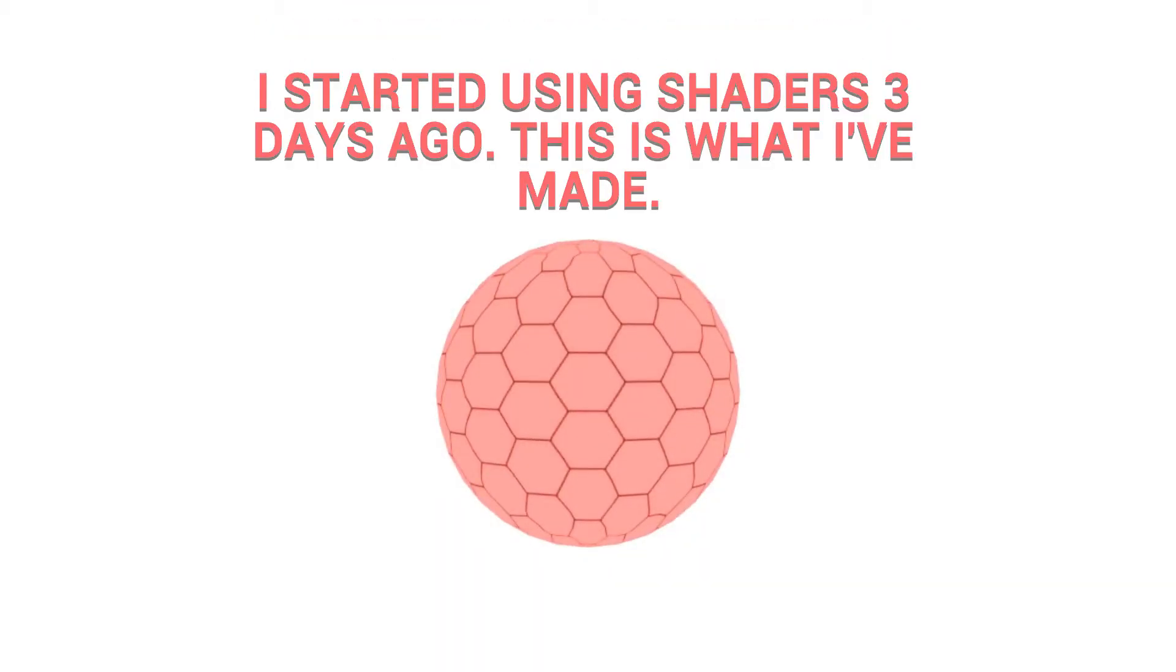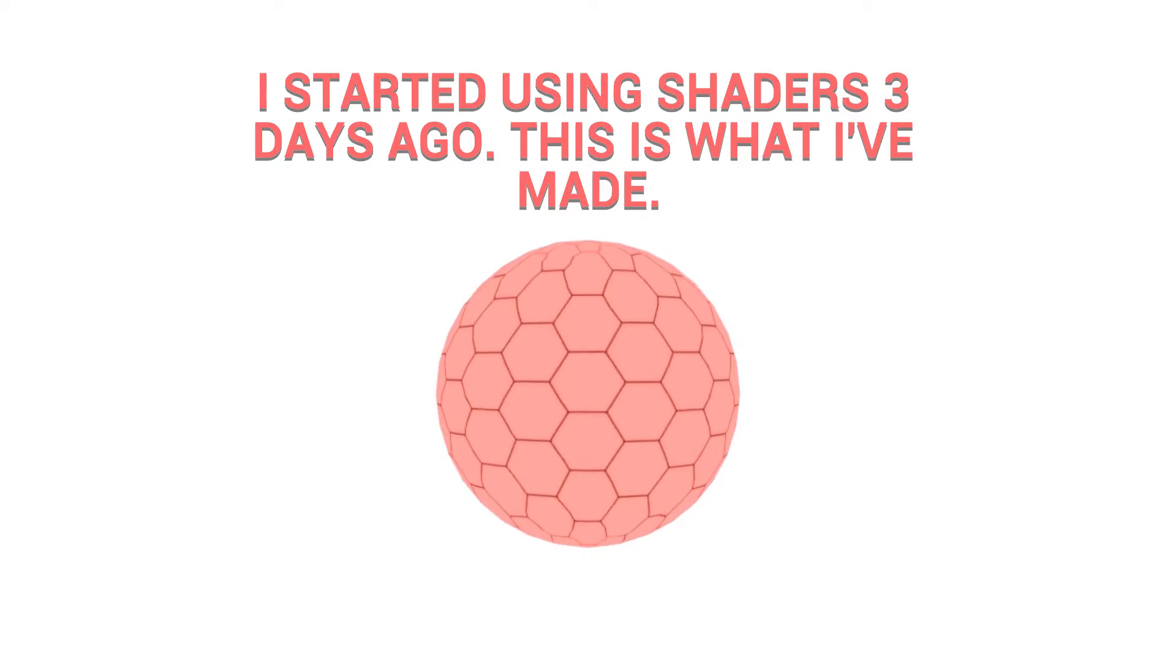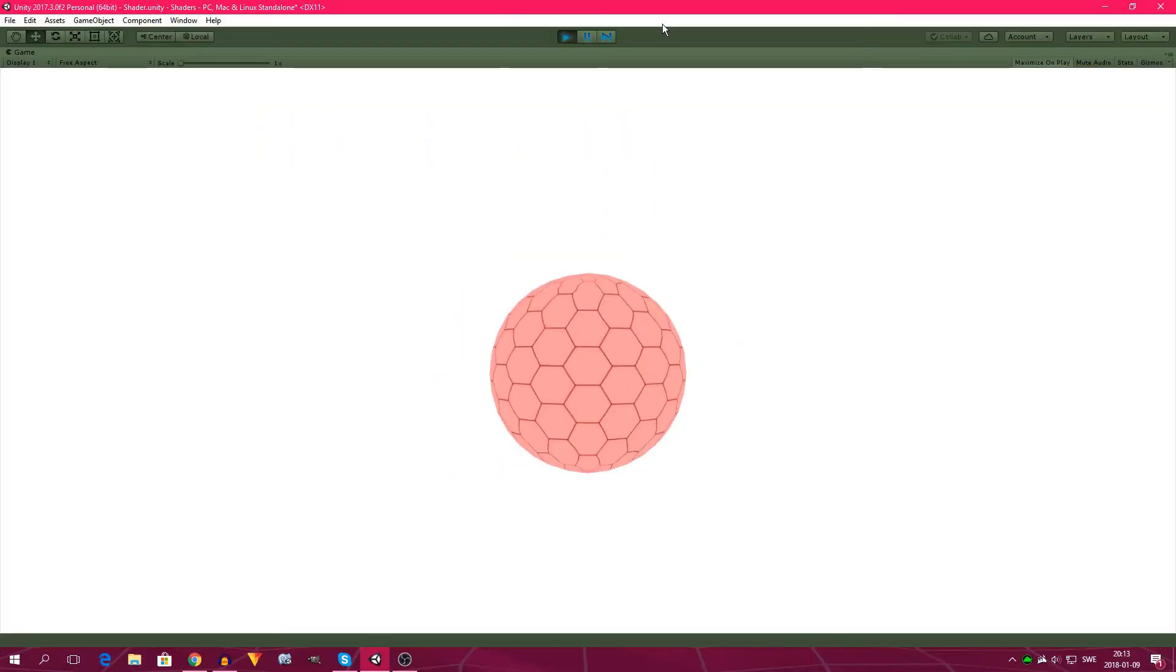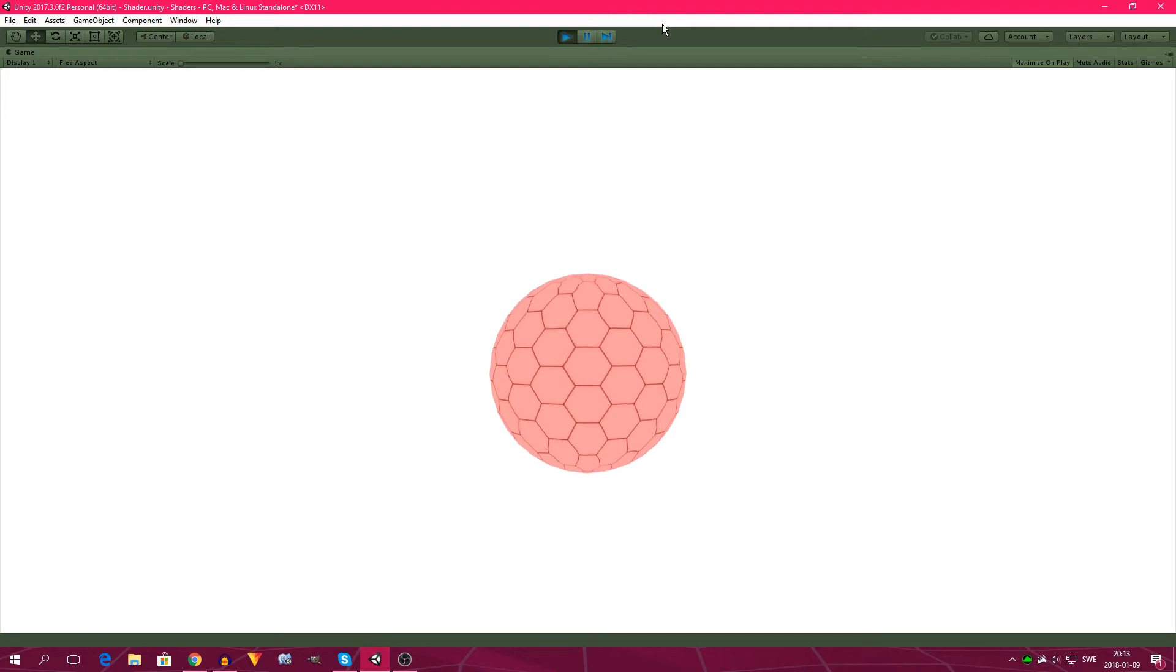Hello everybody, my name is Simon and in this video I'm going to show you my progress on learning shaders. I started learning shaders maybe like three days ago and I have made what I would consider massive progress.